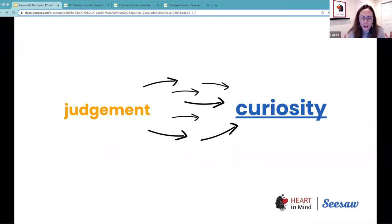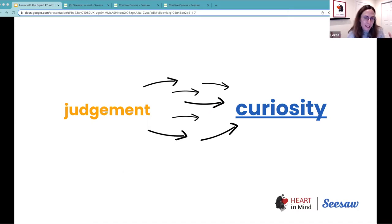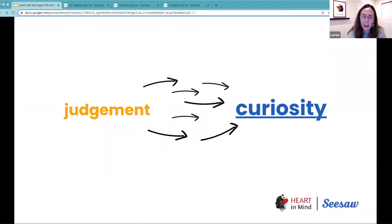When we are experiencing curiosity, our brain is open for learning. We are open to do new things, to try new activities, to maybe look at things from a different perspective. So I would encourage you all to approach this process of implementing some of those lessons, to think about some of those strategies from a place of curiosity.